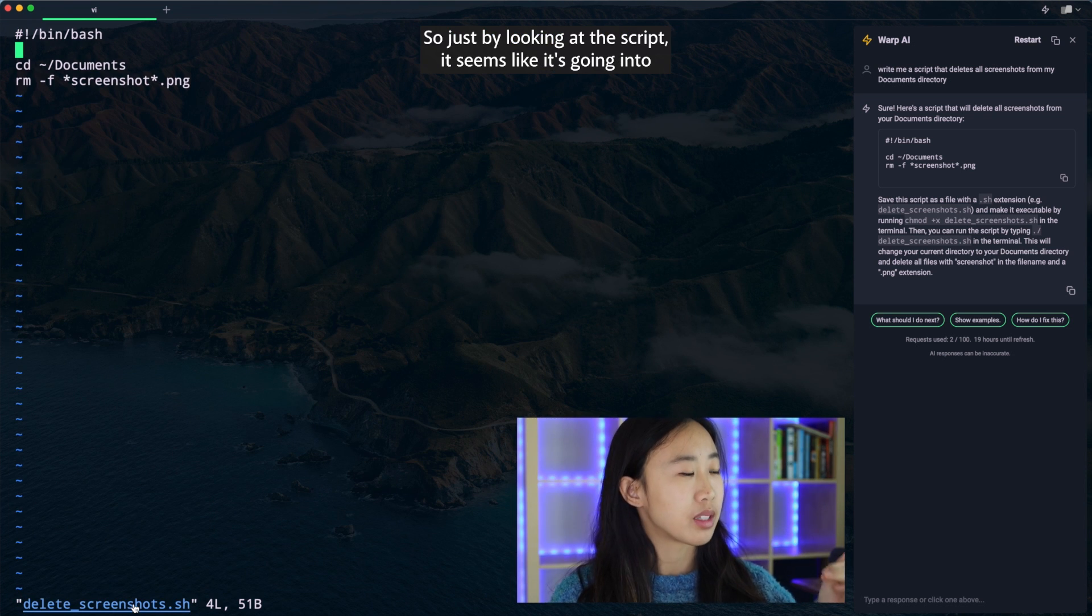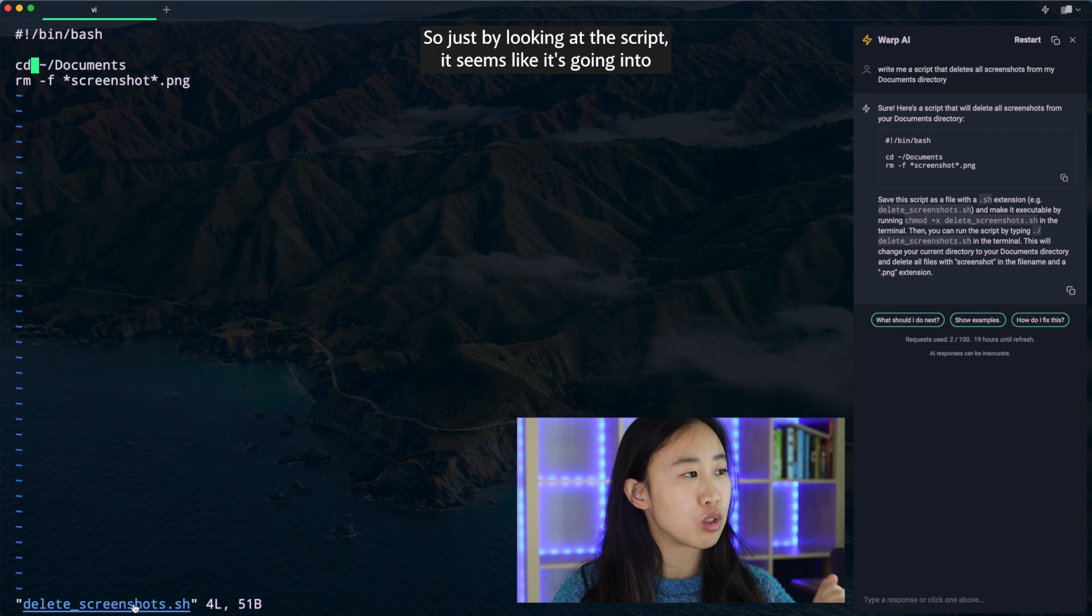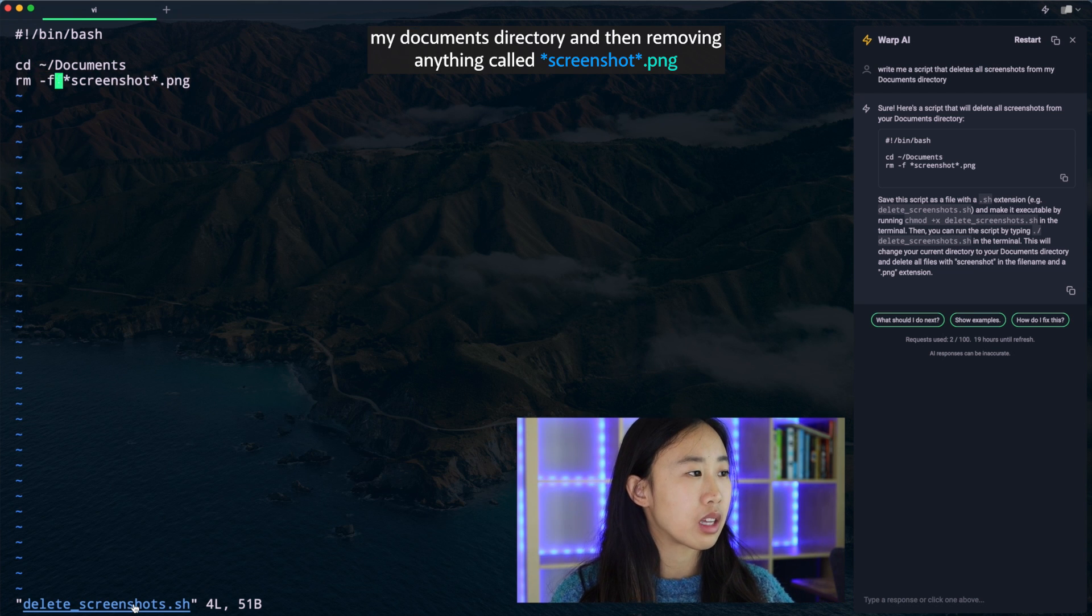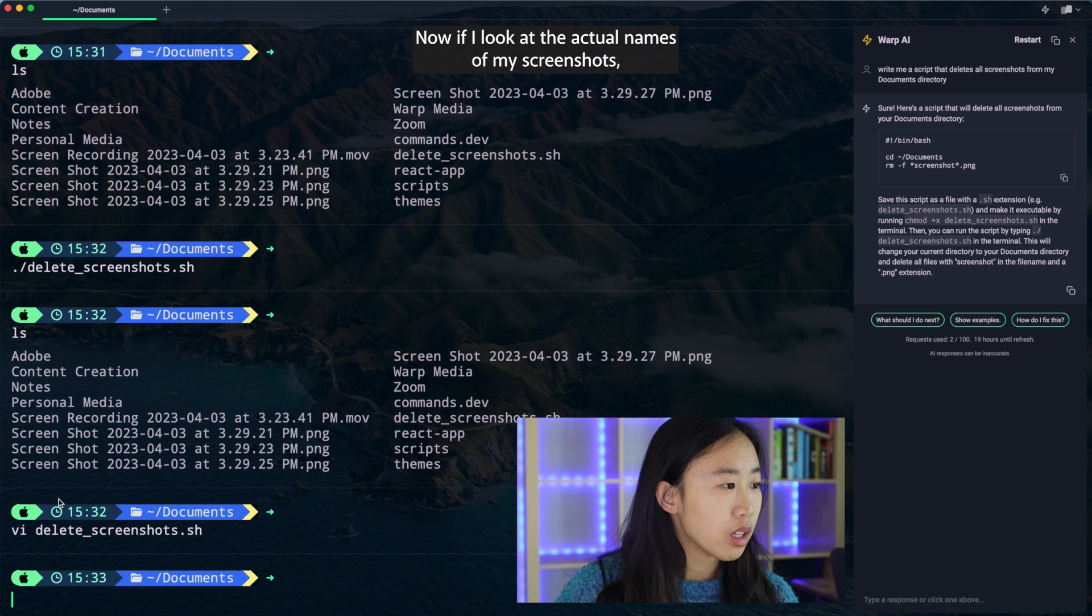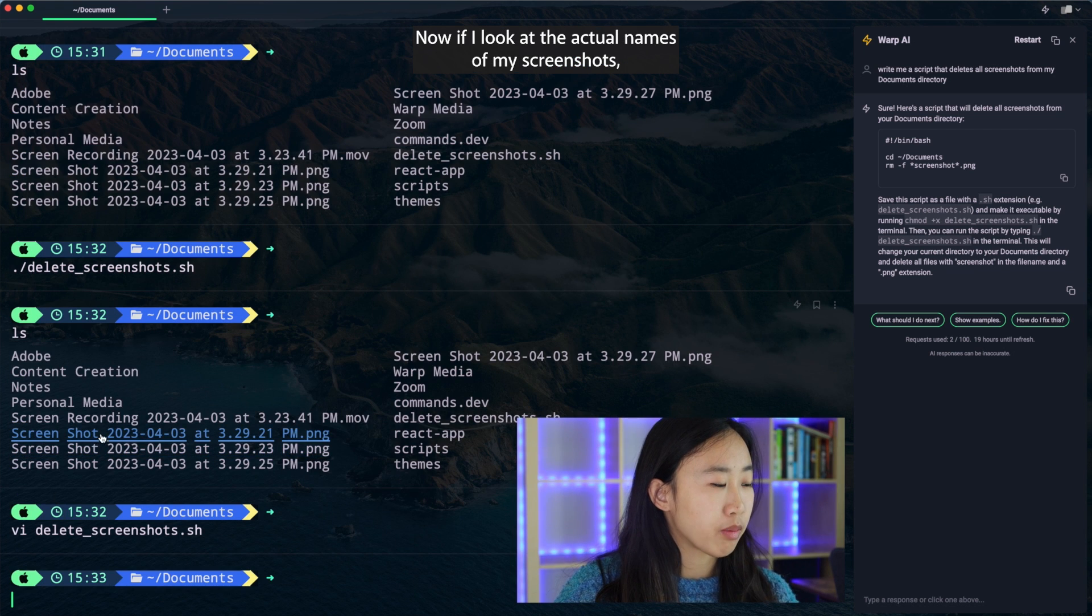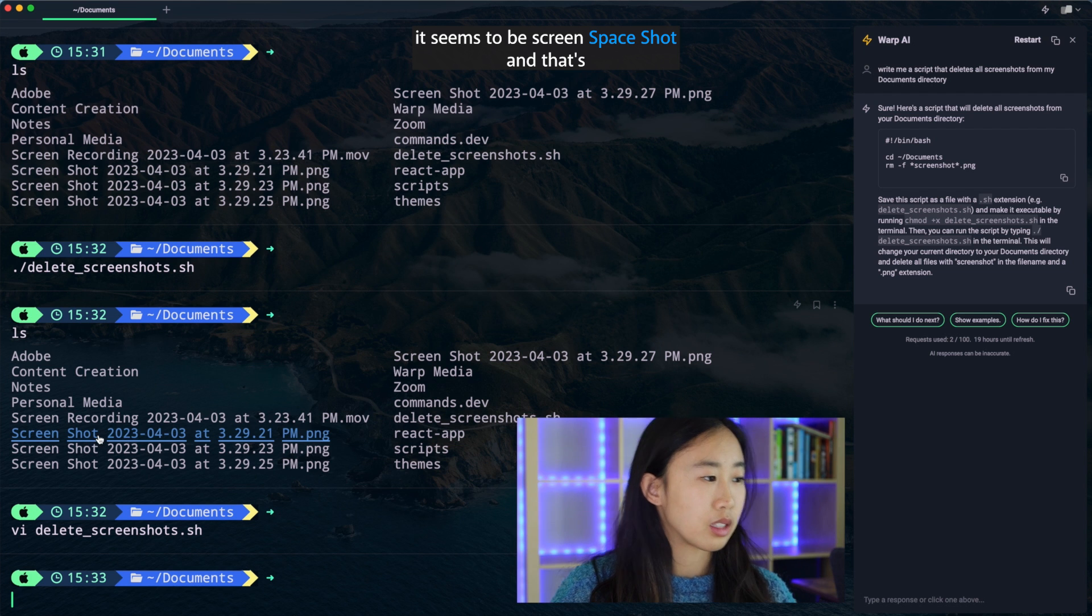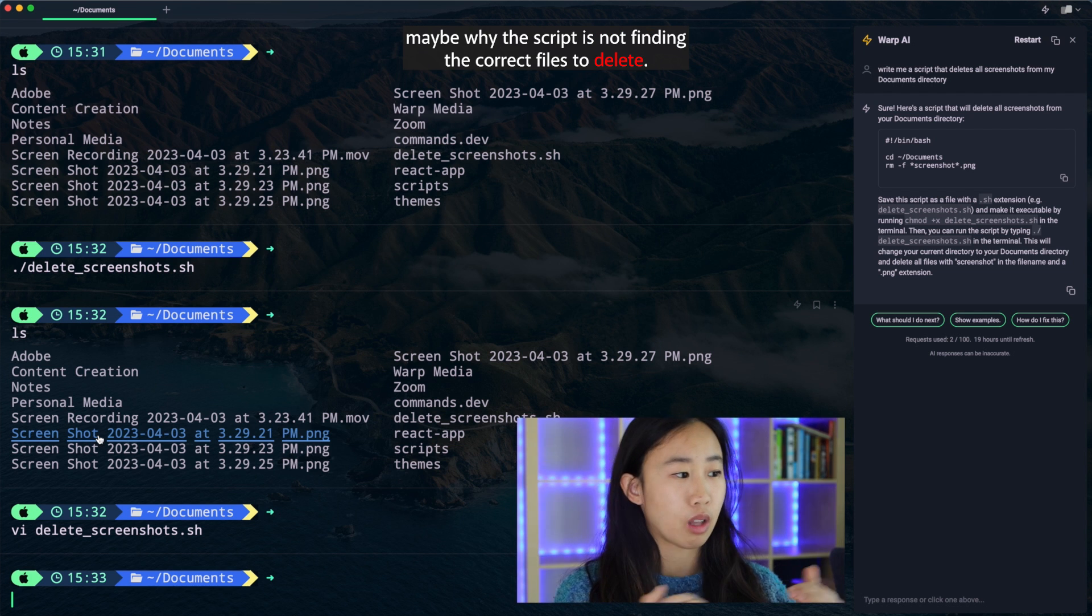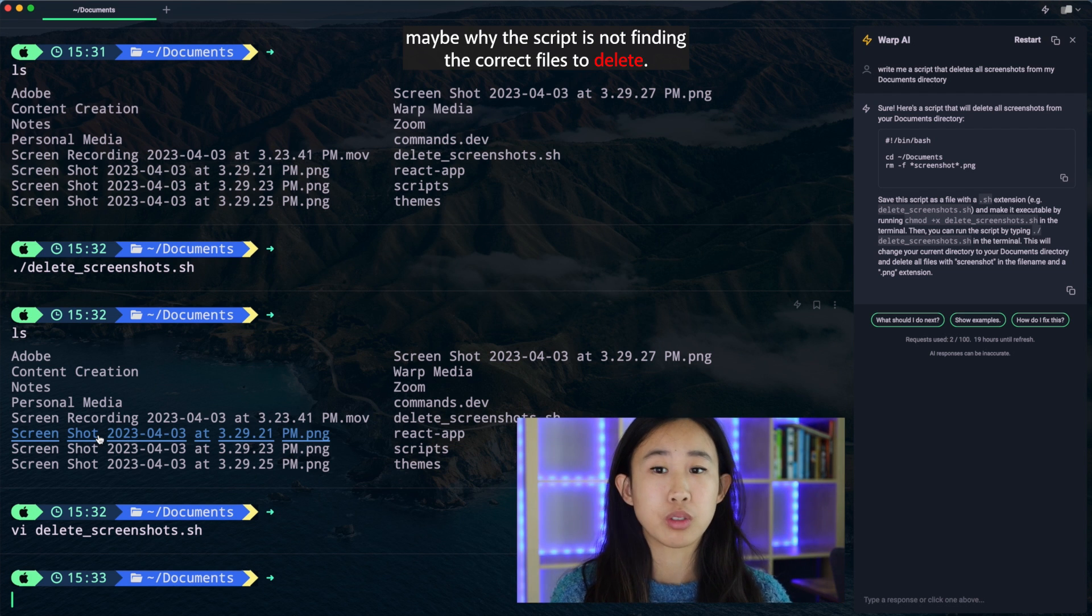So just by looking at this script, it seems like it's cd-ing into my documents directory and then removing anything called screenshot.png. Now if I look at the actual names of my screenshots, it seems to be screen space shot. And that's maybe why the script is not finding the correct files to delete.